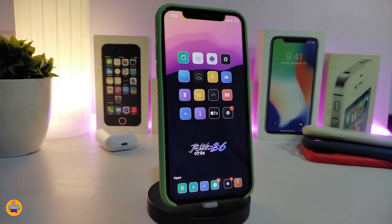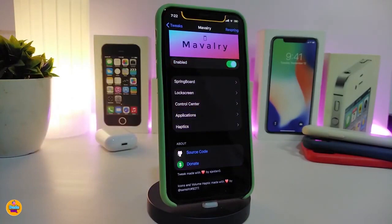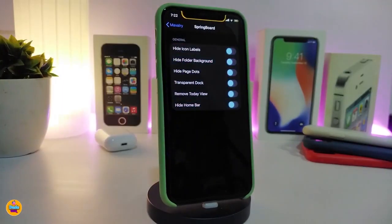Number one on my list will be the Maverly. Once you download the tweak, it will allow you to customize some things in your iPhone — this is a UI customizer. Navigate to the settings and enable the tweak. The tweak comes with more than one section: the first covers the springboard, the lock screen, control center, applications, and haptic feedback.